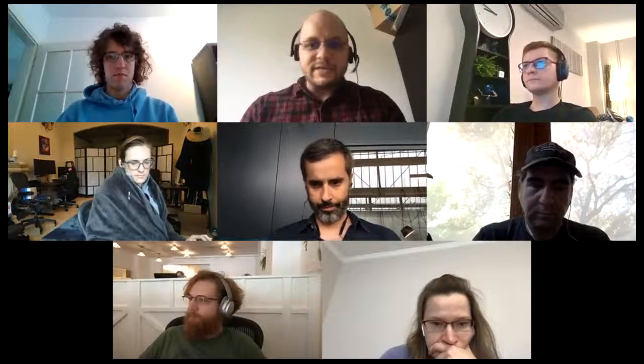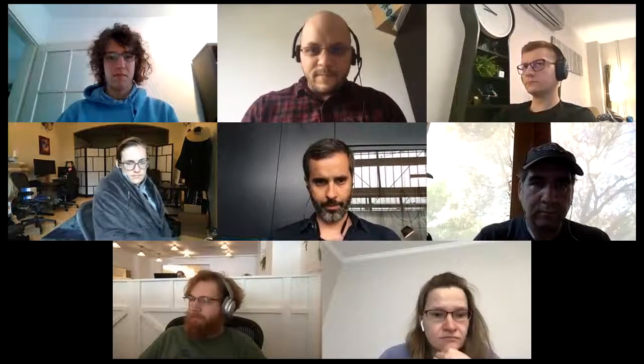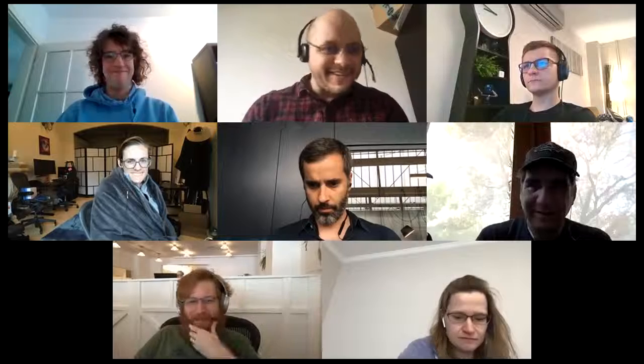Hi everybody, welcome to the weekly JS Core dev team sync. I'll be taking the place of Alan today — he's out on holiday, hopefully back next week. With that, can I have a volunteer note-taker? Volker, I pick you. Alright, we'll go ahead and kick it off now that we have a note-taker. Thank you, Volker.